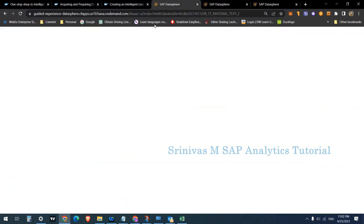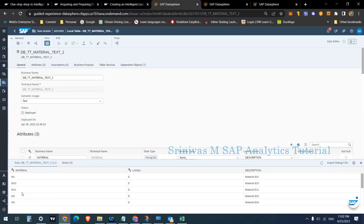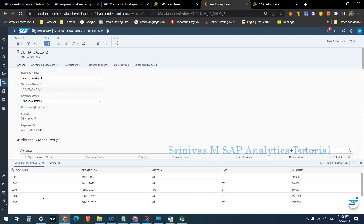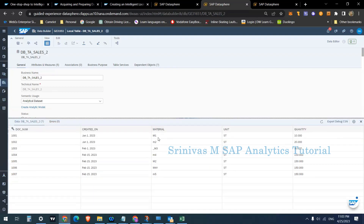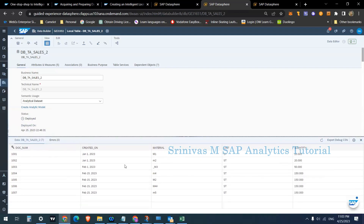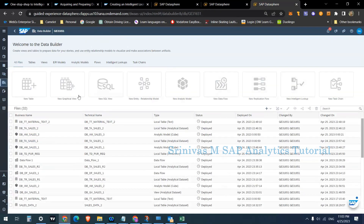In the system, I have a master data table of material in format M1, M2, M3, M4 — this is the DDT material text table with descriptions. I also have another analytical dataset with transactional data. In my transactional data, I have material information in multiple formats: capital M1, small m2, underscore M3, M4 hash — different combinations of material. If I try to join with the material master to get descriptions, some records will match and others won't.